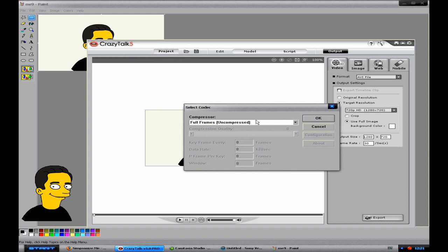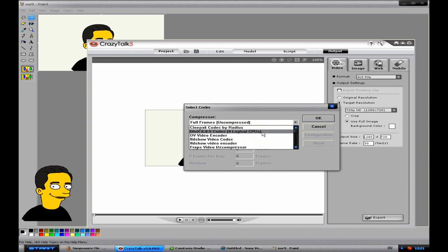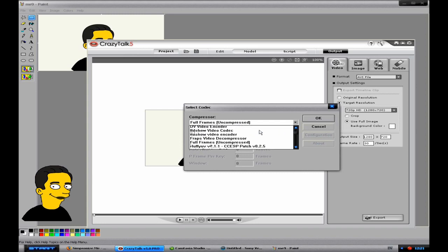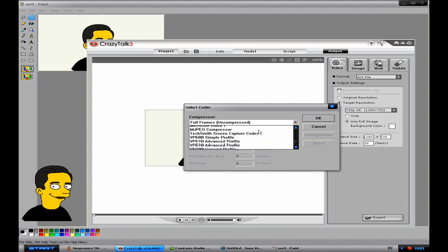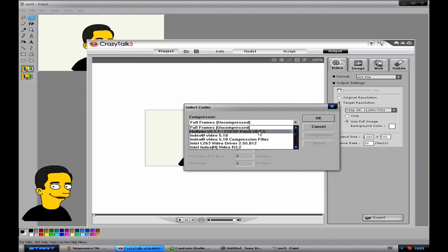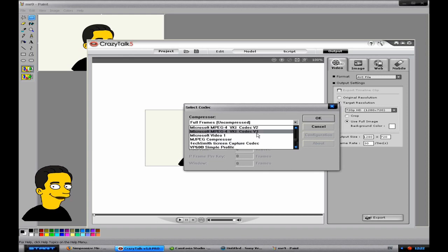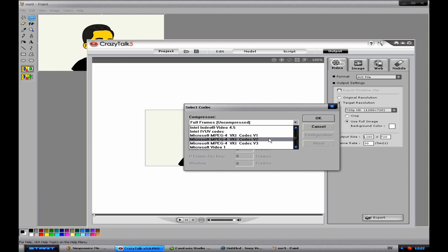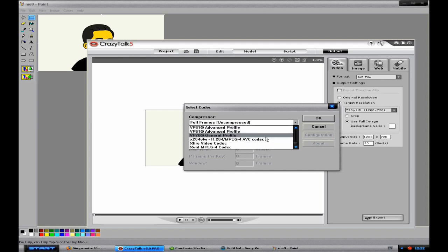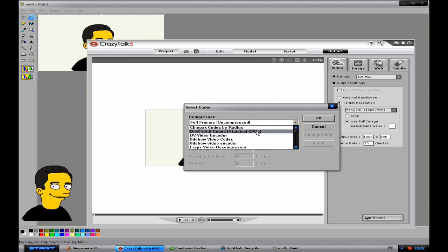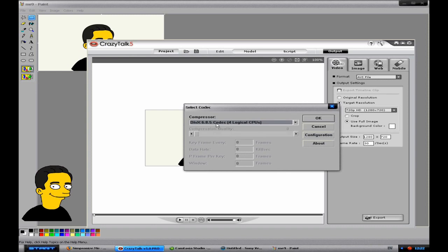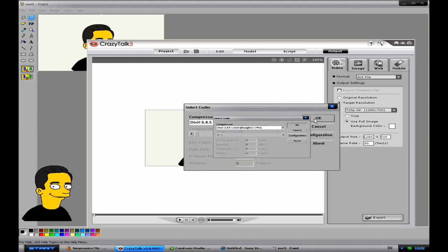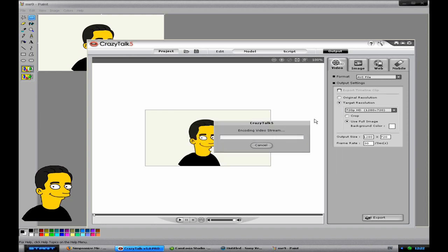And now you need to choose the codec you want to use to encode it. You can use pretty much any codec. They do have varying qualities. If you don't have any extra codecs, the one you're probably going to want to use is the Microsoft MPEG4 codec V2. That's sort of like a standard one. As you can see I've got loads of extras. And probably the best one that I use is a DivX codec. So I'm going to choose OK.